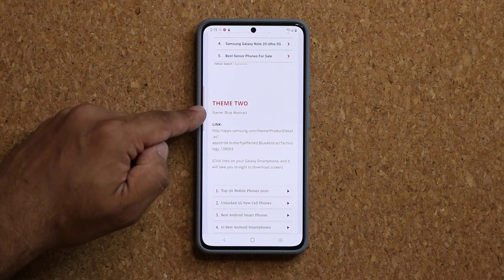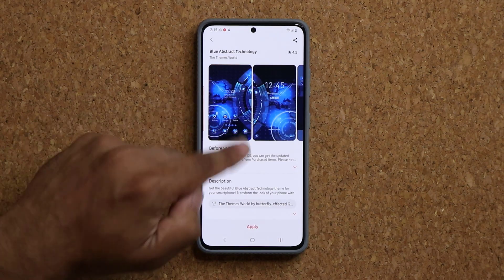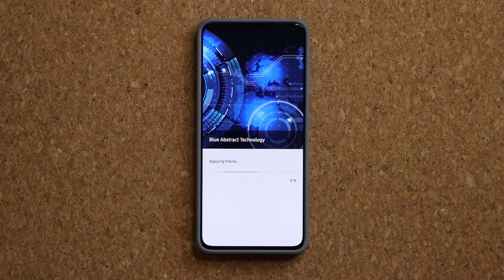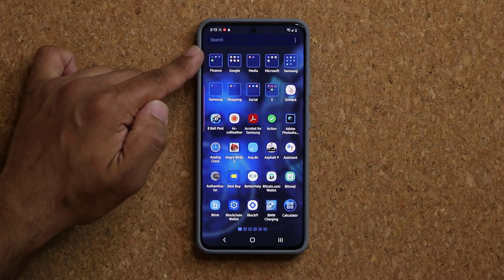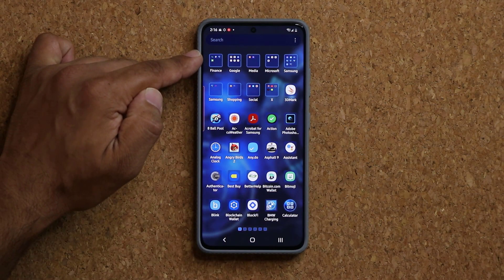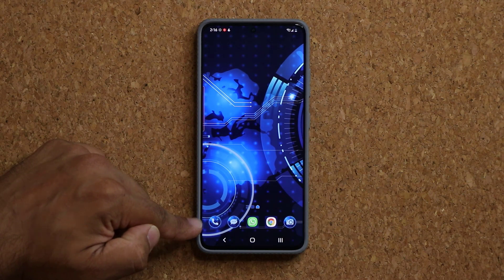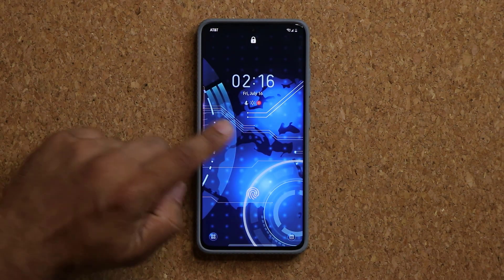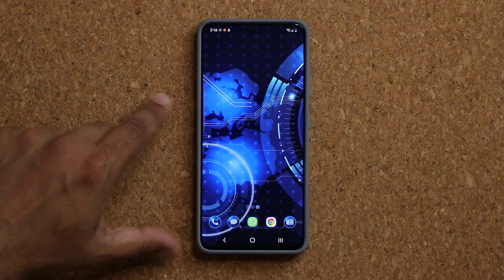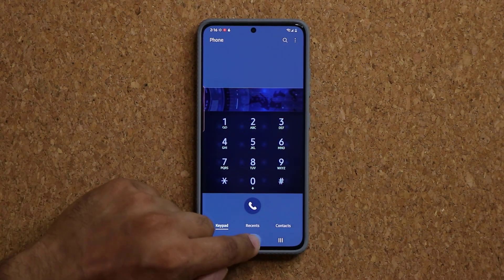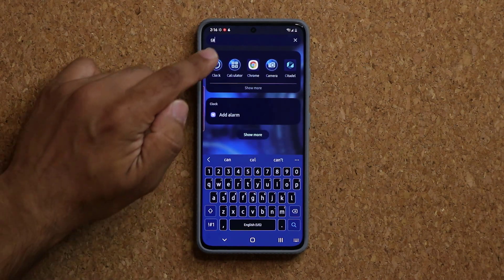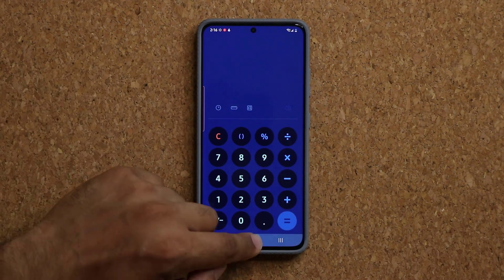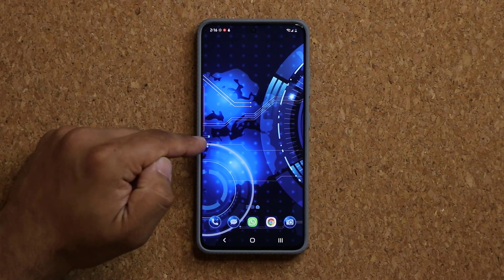Theme number two is Blue Abstract — a little tech theme. Tap on apply; it should be paid but it's free right now. We get a gorgeous wallpaper, and you also get a unique icon pack, so everything's going to be customized — the folders and the way the icons look. The lock screen wallpaper, phone dialer, and calculator all look great, and the keyboard is customized too.